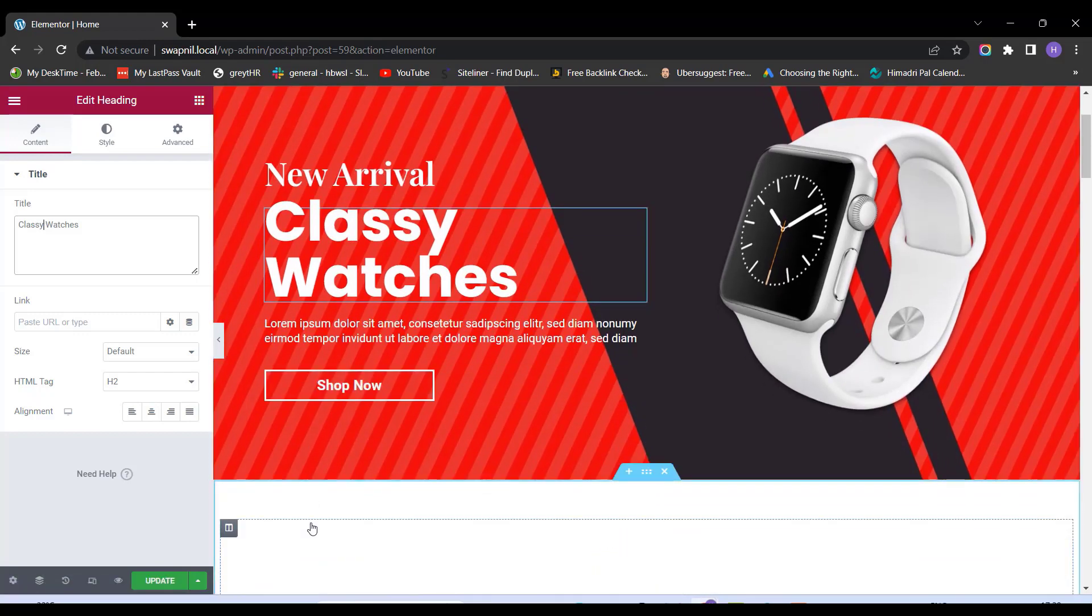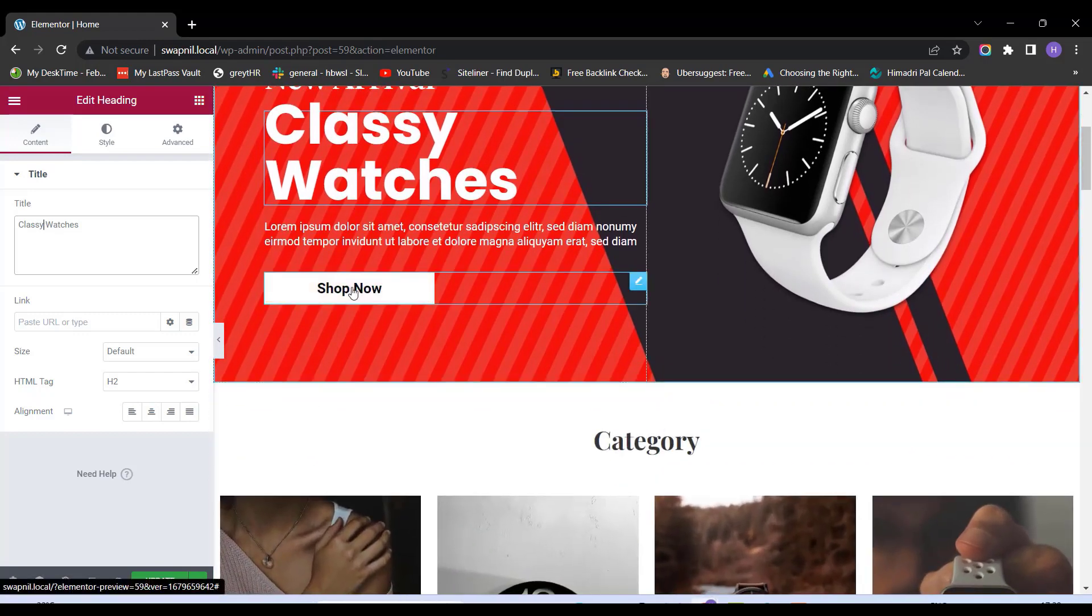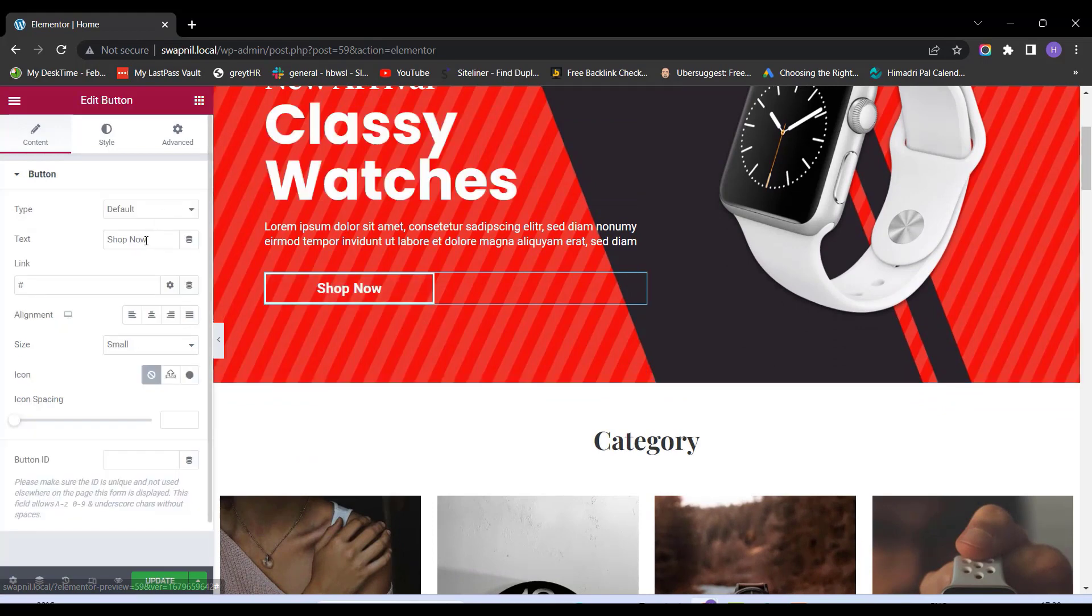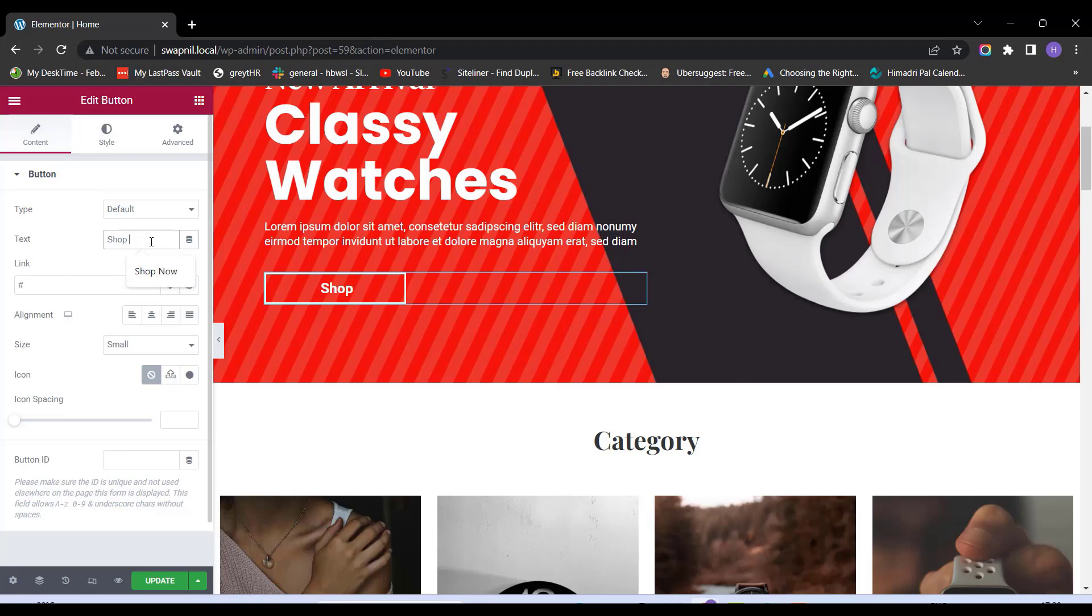Now, let's say I want to change this text on this button Shop now to Shop here. And for that, again, I'll click on this button, and I can change the text from here. And it's done.